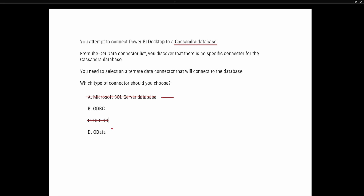Finally, we have the OData option, which is designed to connect to a web-based data source. Cassandra database is not a web-based data source, so we can eliminate OData as well. This does require understanding of different database connectors, but typically when you do not have a direct connector for your database, the majority of the time you will be using the ODBC connector. The correct answer is B — use an ODBC connector to connect into the Cassandra database using that driver.